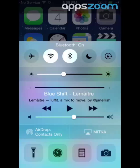Bluetooth. Connect to Bluetooth only when you want to synchronize with other devices. Otherwise, it might quickly eat up your battery.